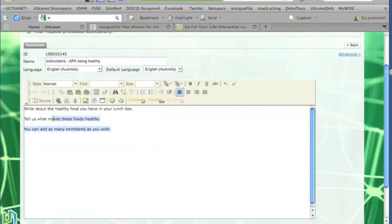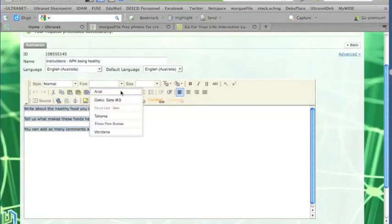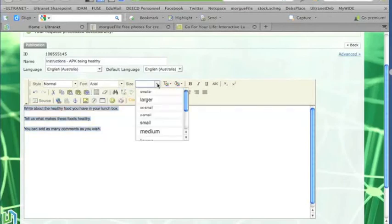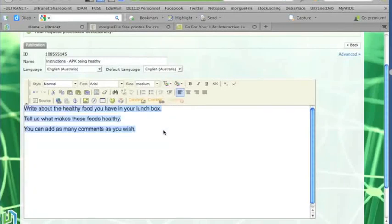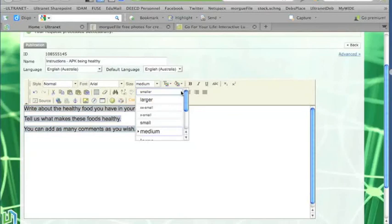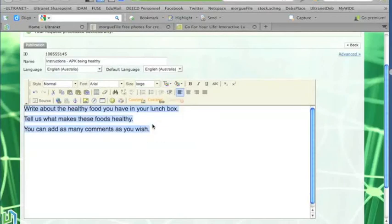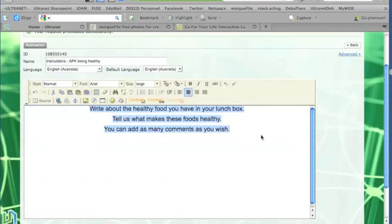Okay, so here's my text. I'm going to highlight the text. Go up to the font box and decide that I might use Arial. And I might make it medium. Maybe I'll make it a little bit bigger. So I'll just scroll down a little bit and go to Large. That's a bit better. And I might centre that text.